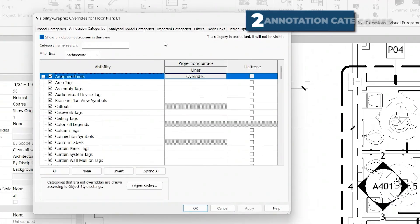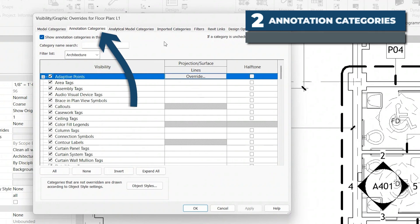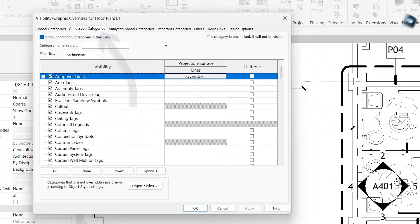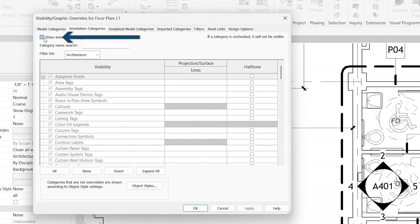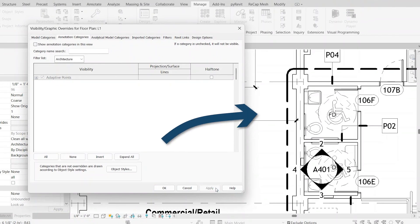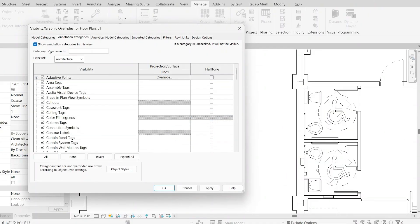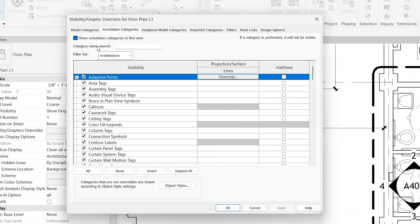The next tab at the top is Annotation Categories. It works very similar to the Model Categories. The only difference is we're looking at the annotations, so the 2D documentation elements instead of the 3D modeled elements. So if we uncheck this, Show Annotation Categories in this view, and click Apply, you'll notice all the annotation elements are now hidden. Similarly, you can also search and filter the list.